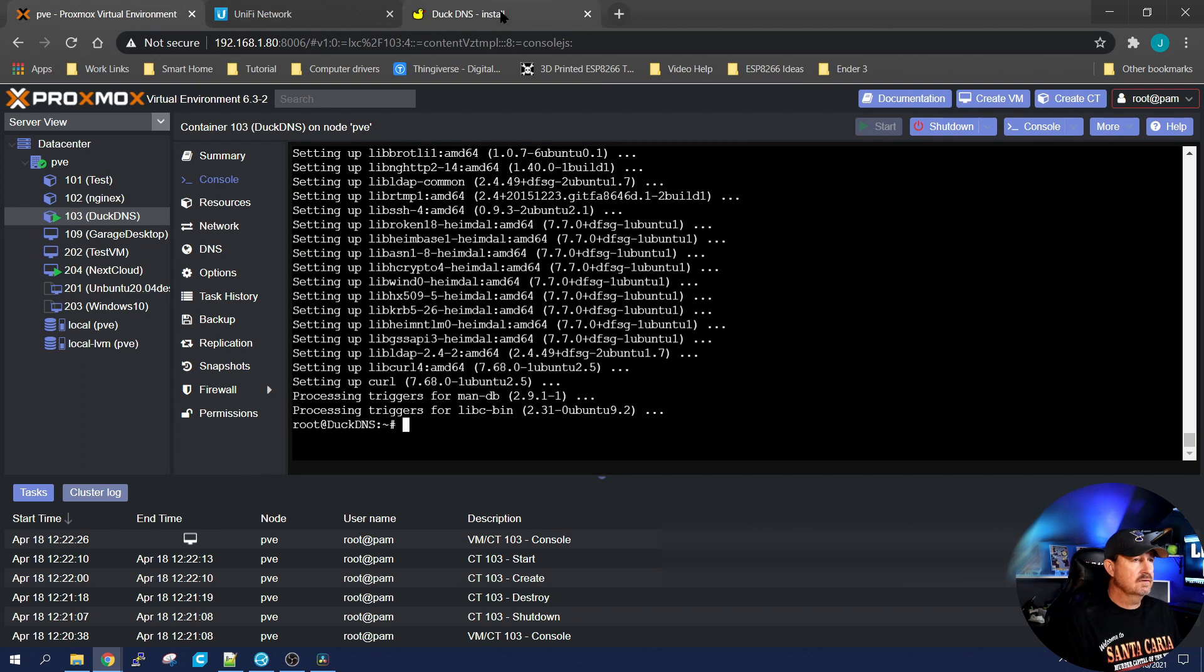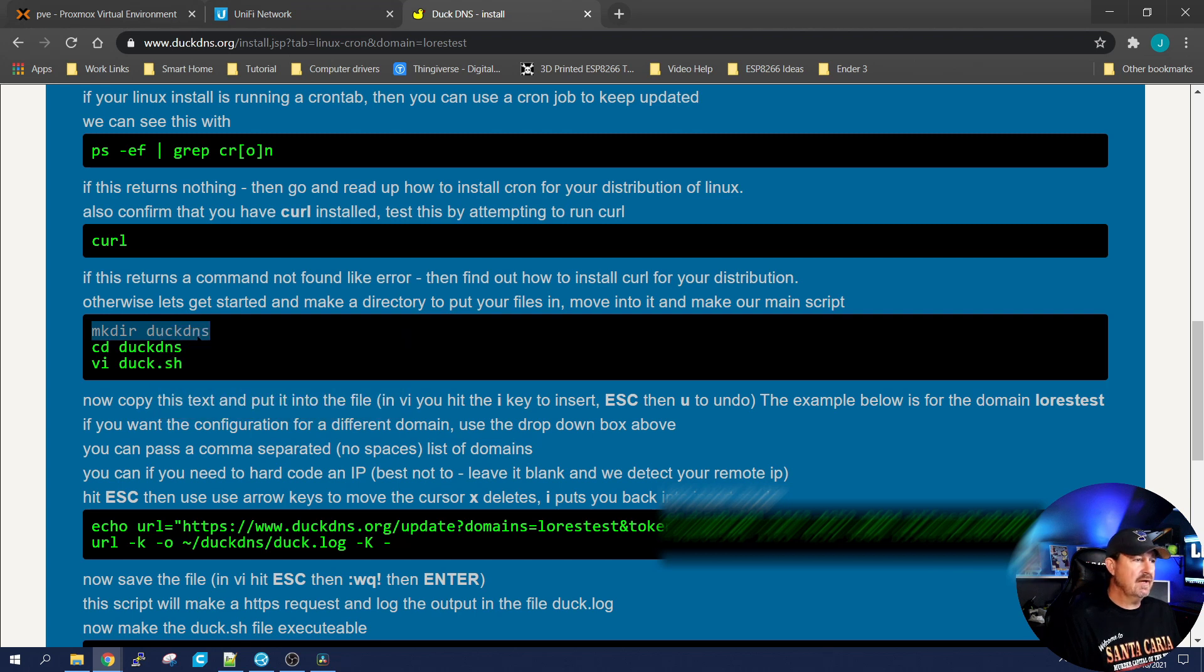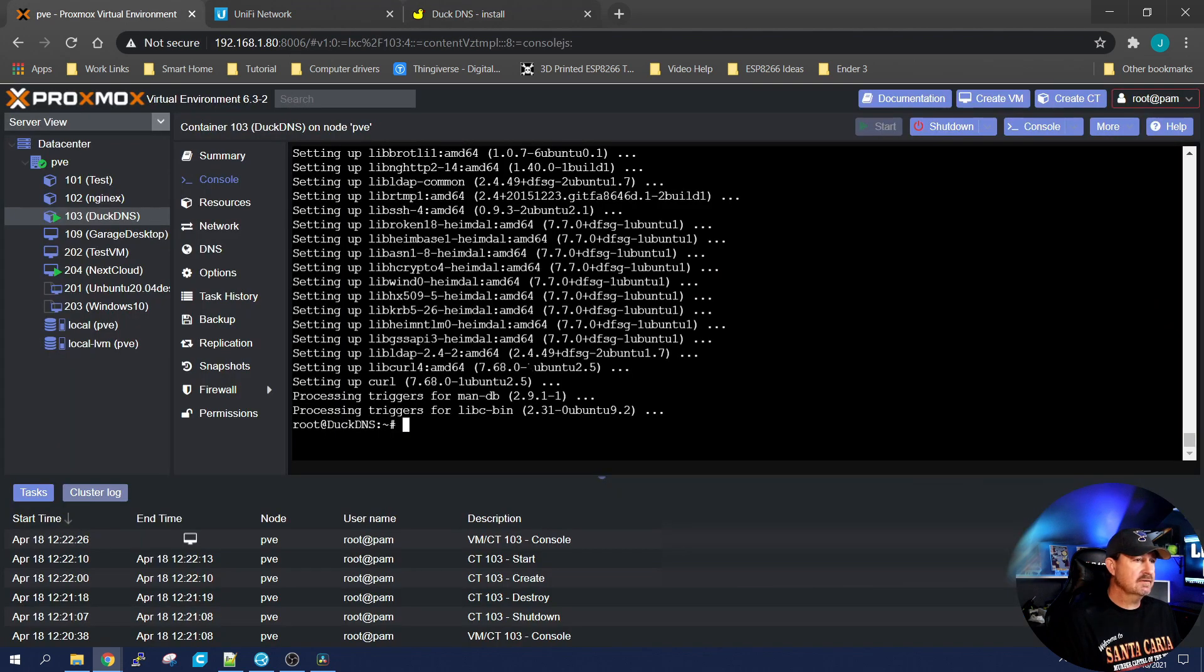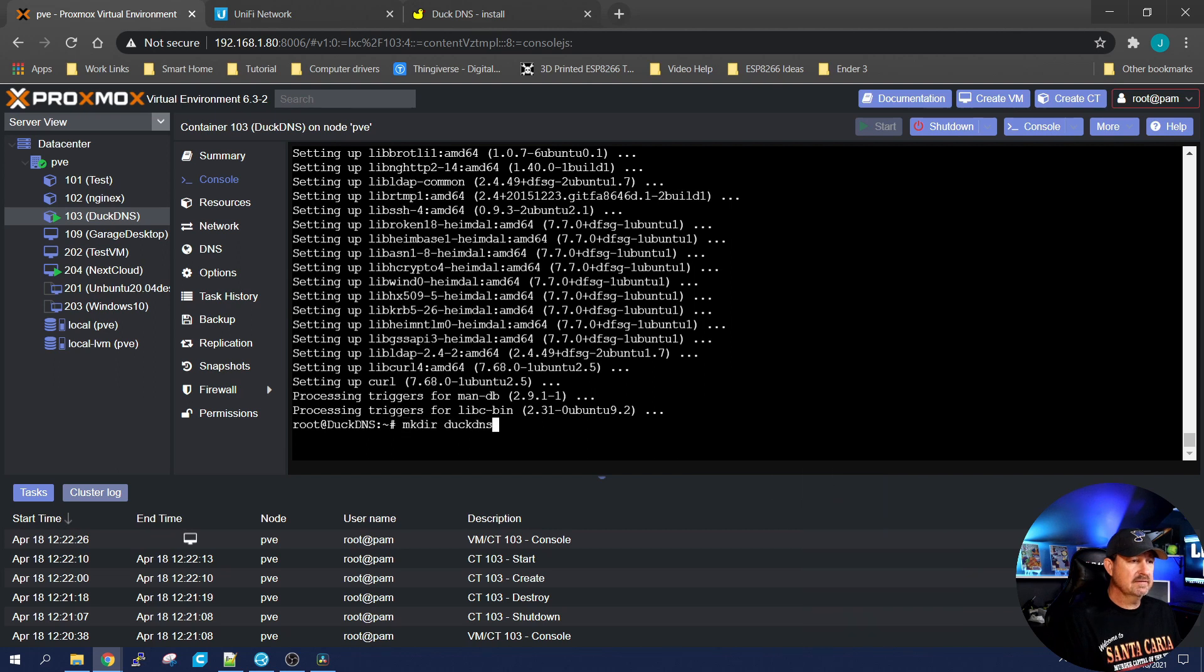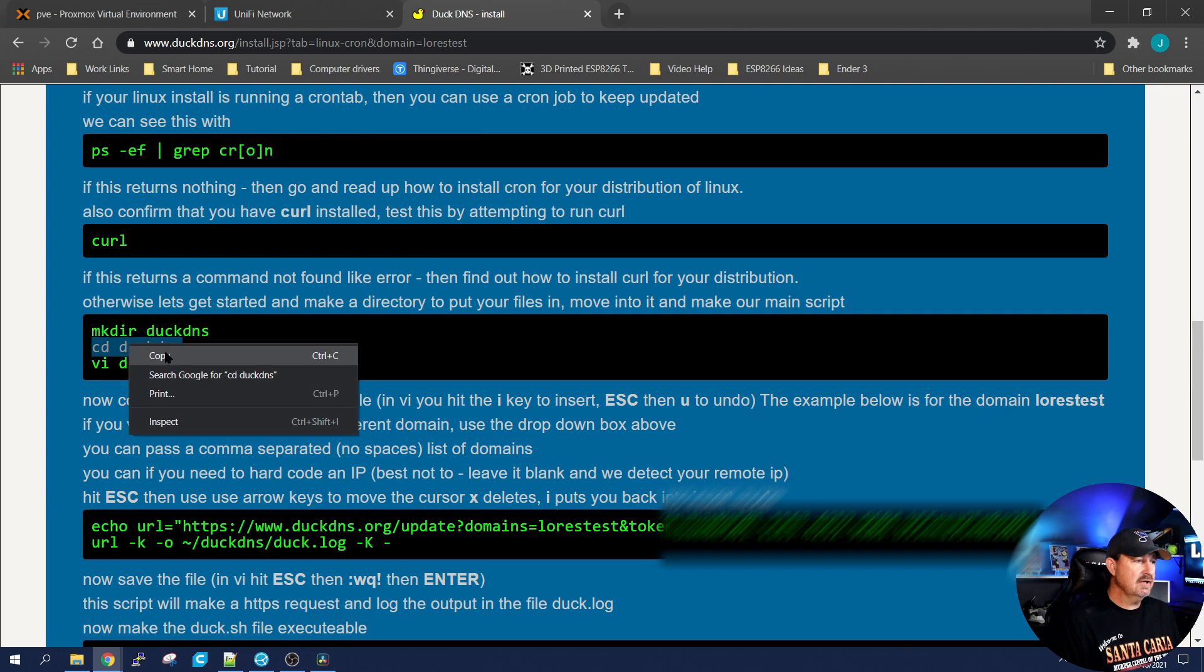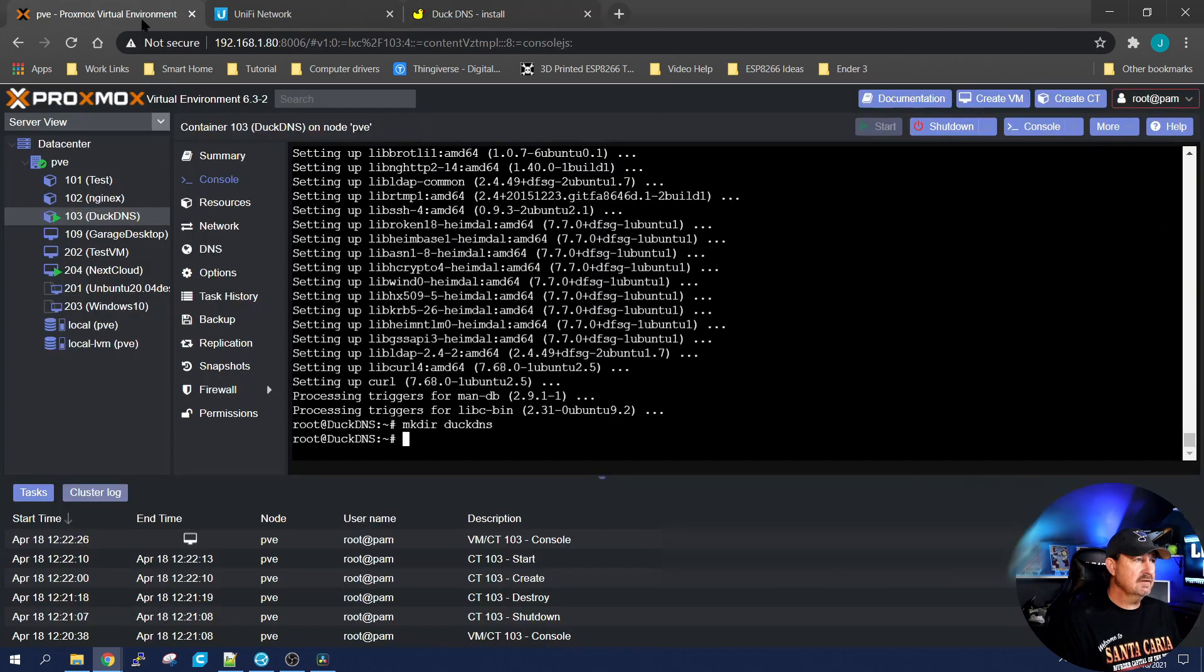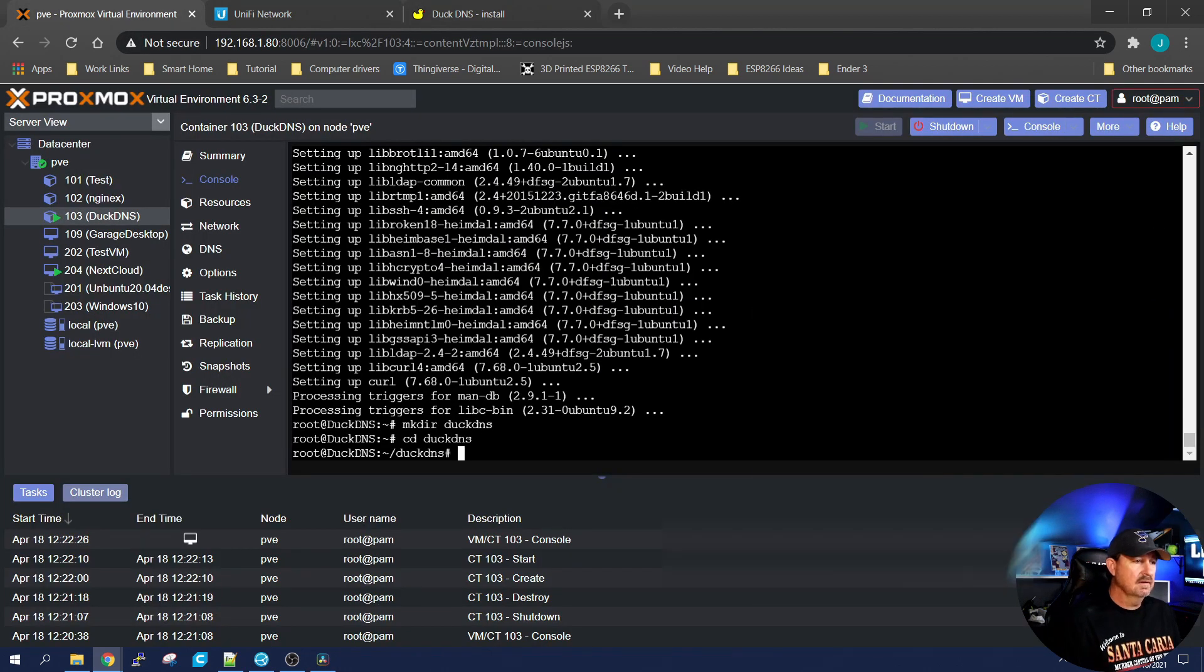Once that has completed, it's going to want you to make a directory, duckdns, then it wants you to change into that directory. So let's copy and we'll paste this guy in. Directory is now made. Let's cd into it. Let's change directories. And now we're in that directory.